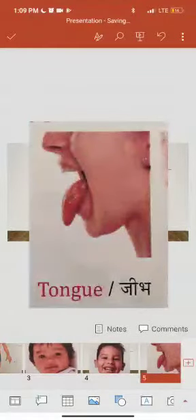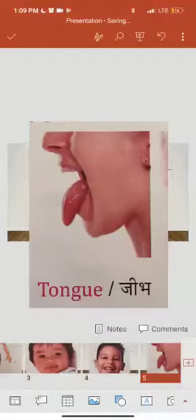Tongue. Tongue helps us to taste food. Tongue ka matlab hai jeebh. Jeebh se hum bhojan ka swad lete hai.